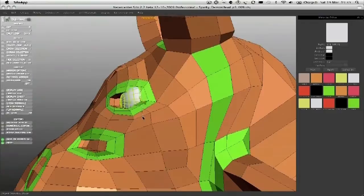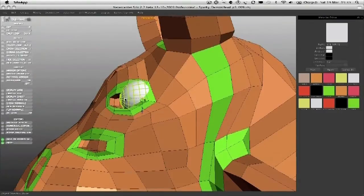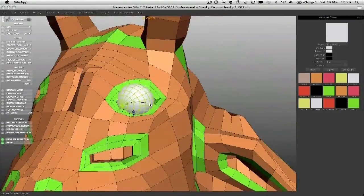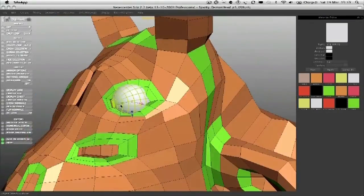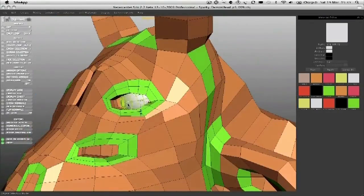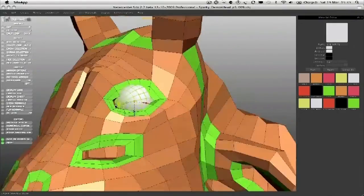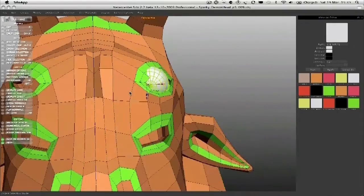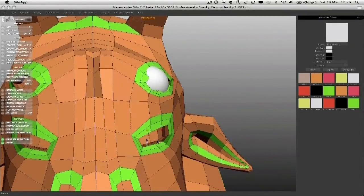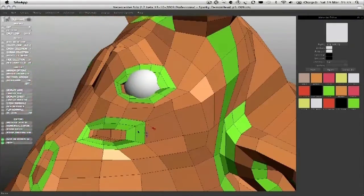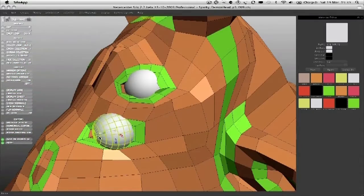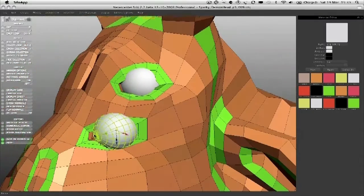Again, if you're used to reference, you can switch back and have a look where the eyeball will be placed, but if you're comfortable with just guessing it, then do it like this. I'm just going to copy that and put a second one in down here.